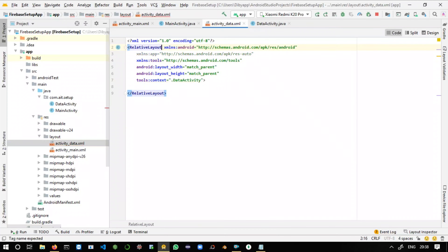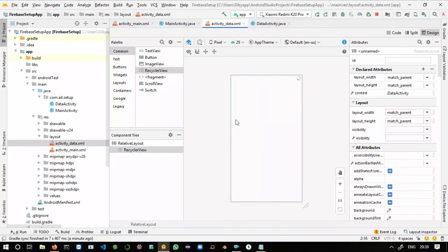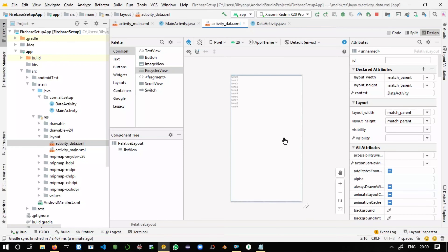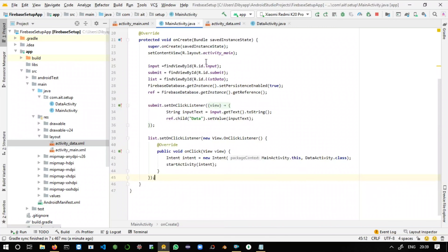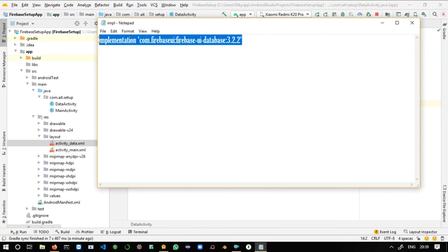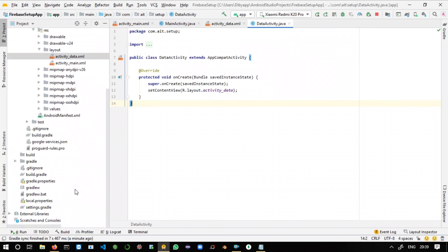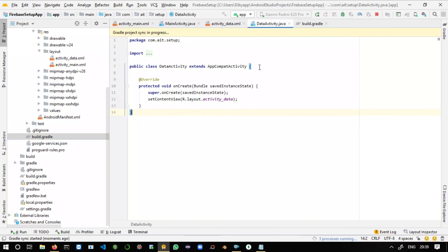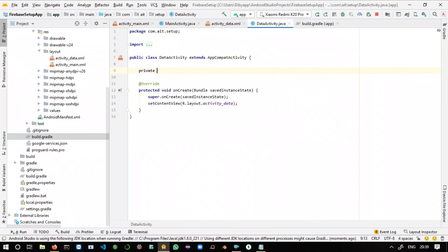Now let's modify the UI part of DataActivity. Change it to a RelativeLayout and drag a RecyclerView in, naming it 'list_view'. Before proceeding further, we'll add some implementations — paste them inside build.gradle and click Sync Now.